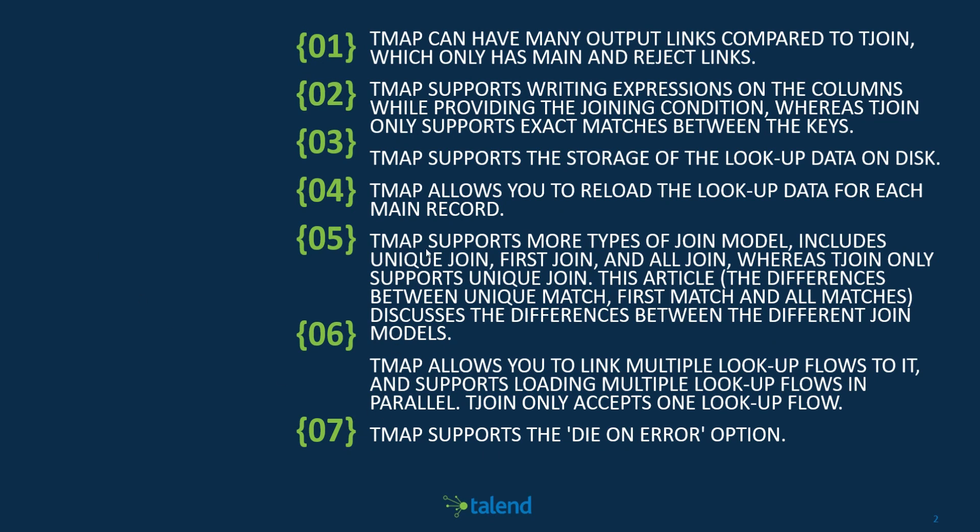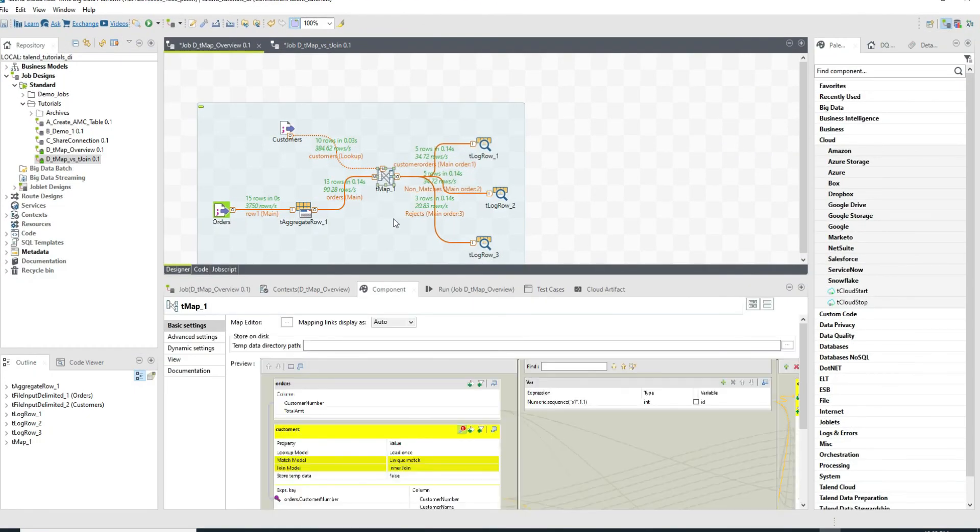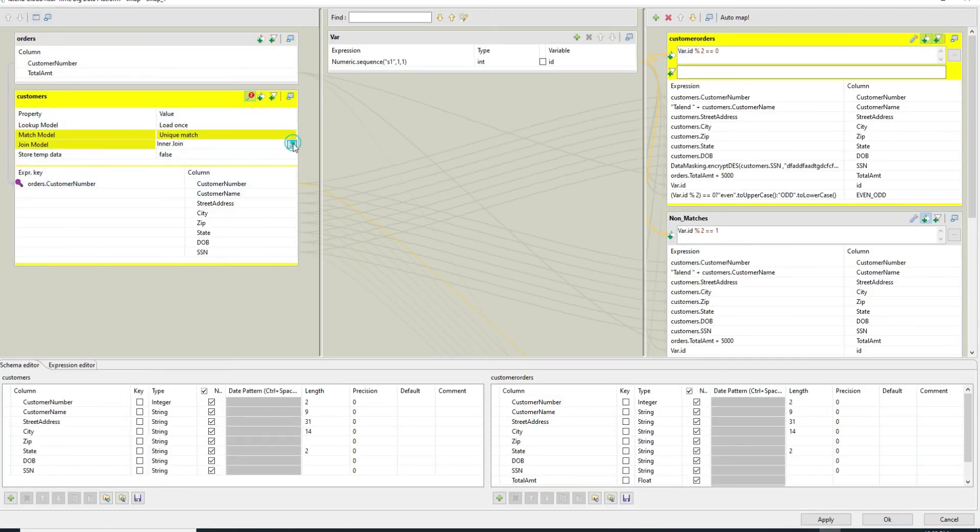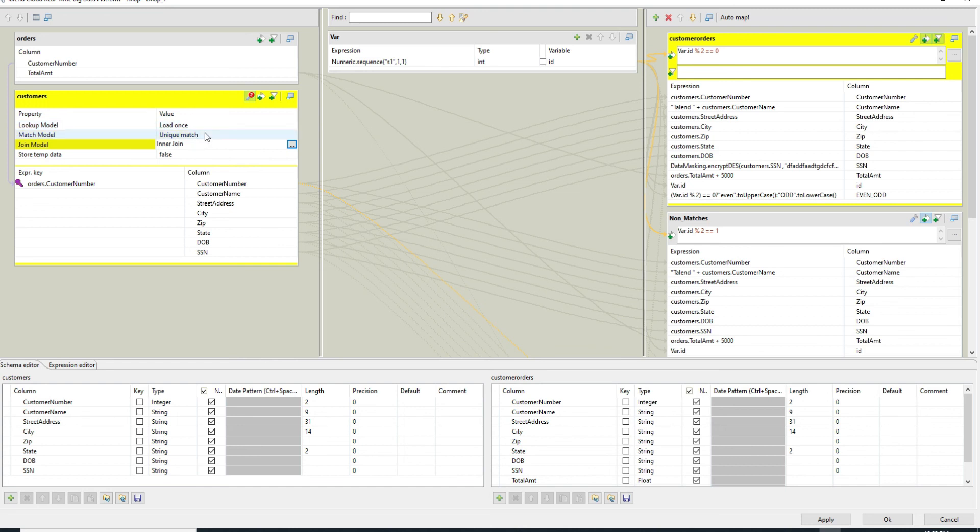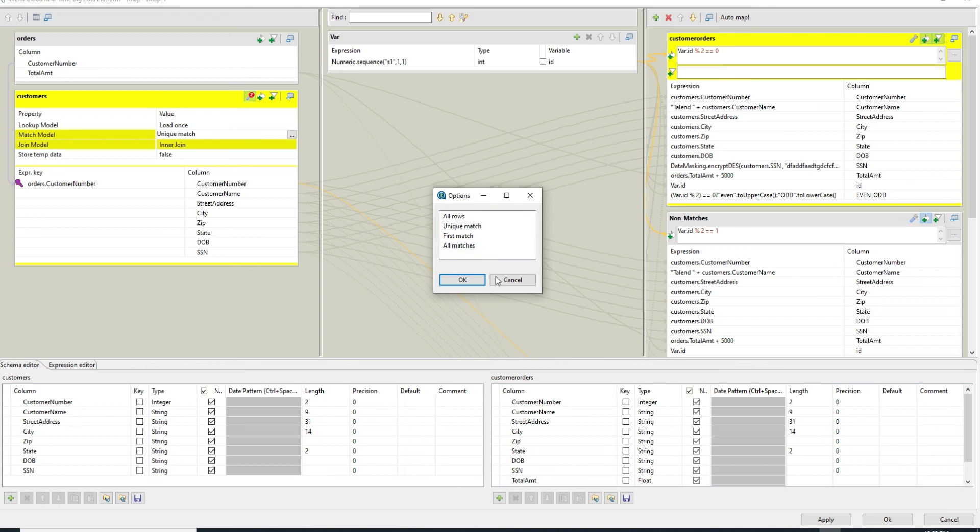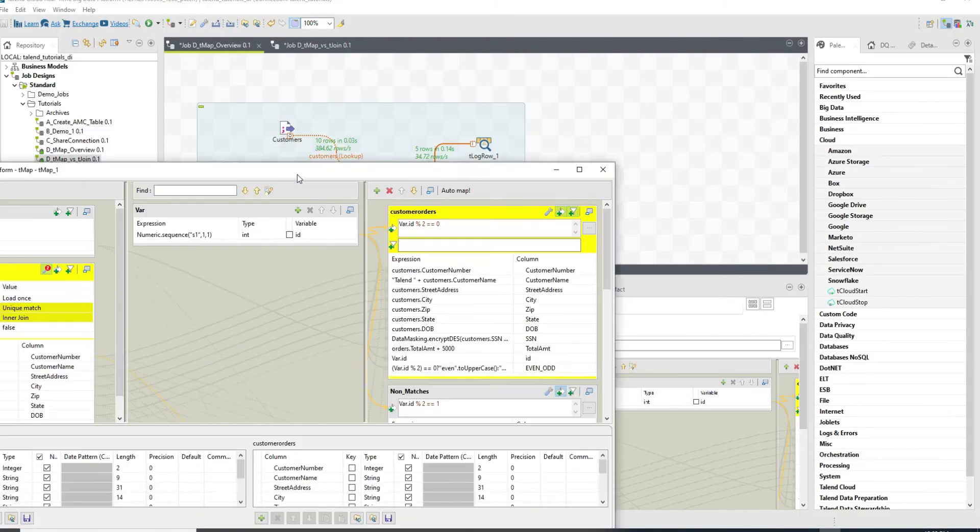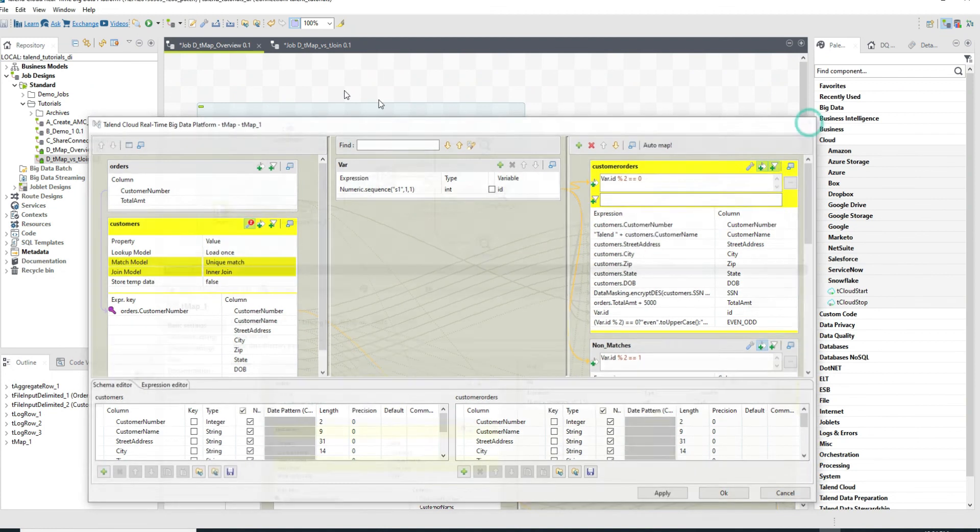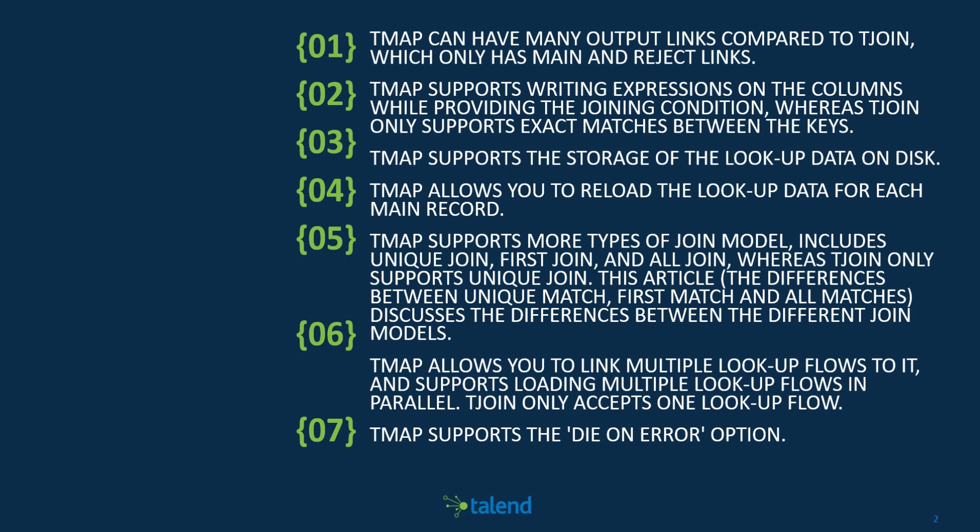Going down to tMap supports more type of join model, including unique joins, first join, all joins. So your left outer join, whereas the tJoin supports only the unique join. So let's go back in here and we can see that if you go into the tMap, we can control the kind of joins that needs to happen. Inner join, left join, left outer join basically. And the match model we can also control that to say unique match, first match, all matches. You can control that. But in the tJoin, if you go back to the tJoin, we don't see any kind of control as such.